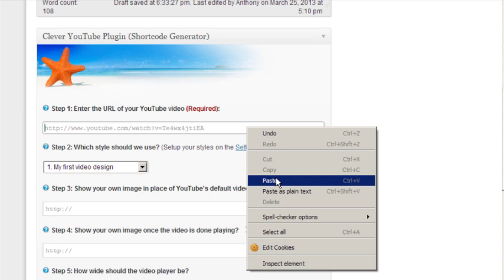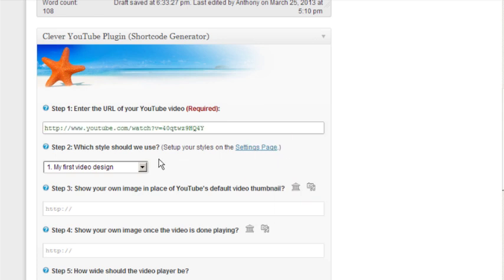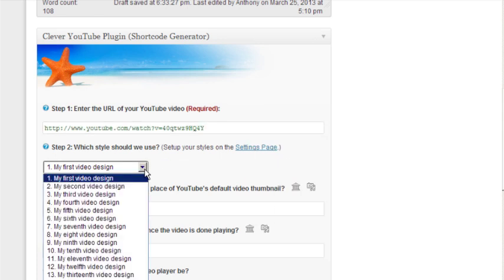In the next step, you'll notice a little drop-down box which contains a list of video styles. Now a video style is simply a set of display properties which will dictate how your video will look. It will specify things like the video size and play button color, etc. You can create your video styles in the plugin setting page, but we'll talk about that in a minute.